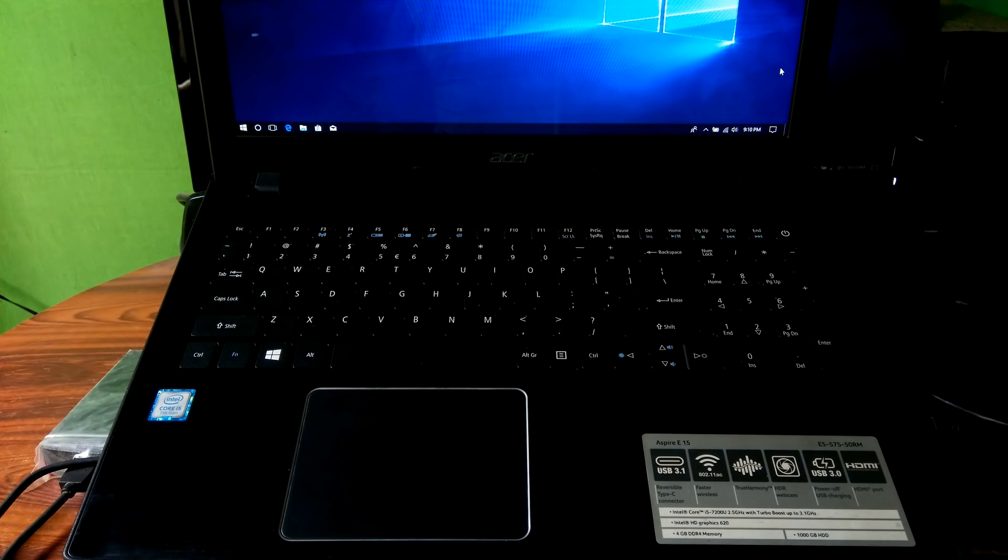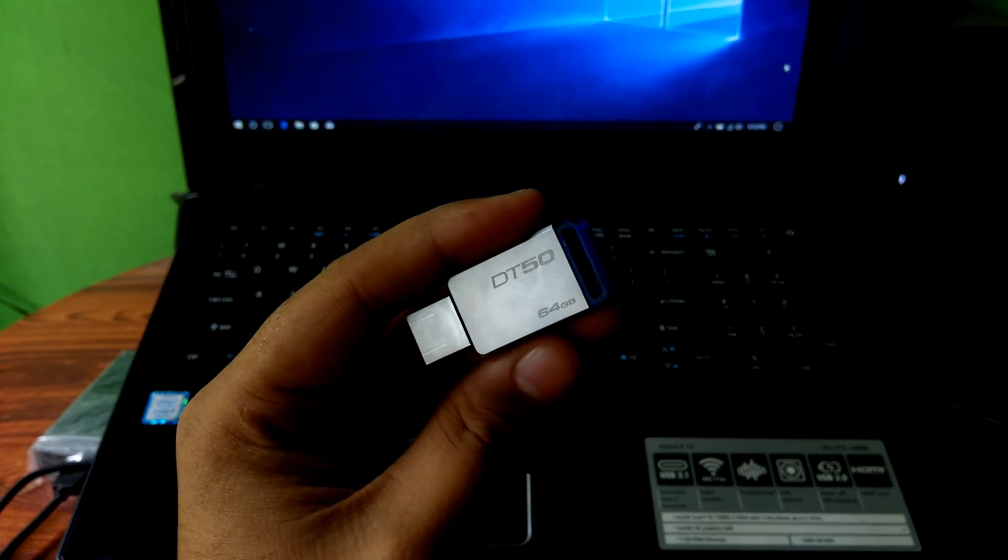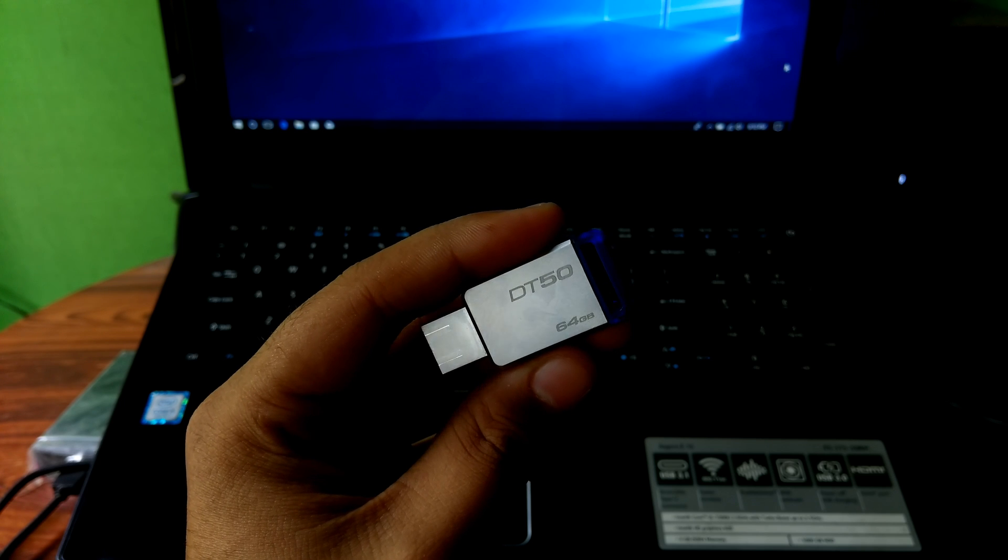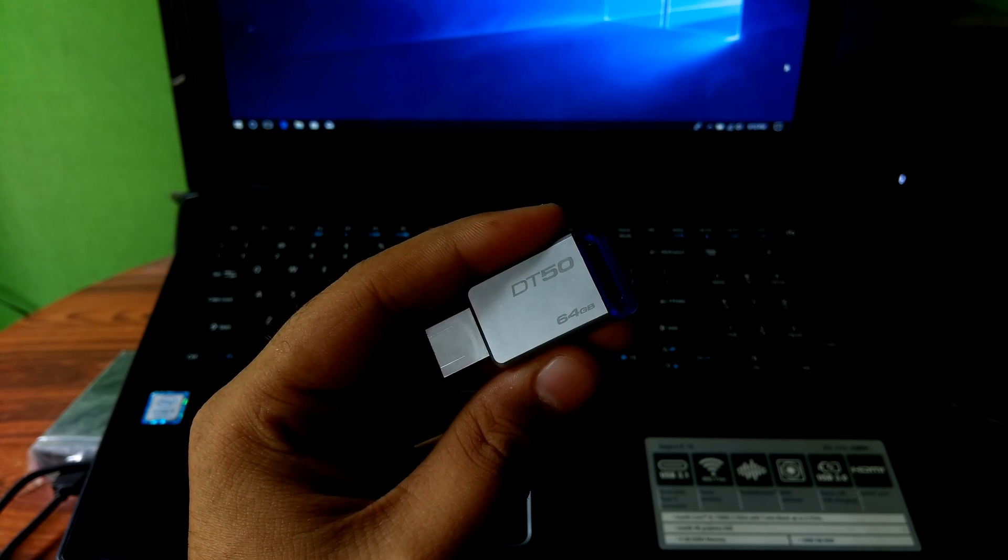Hey guys, this is Shuman from ASA Technical. Today I'm going to show you how to fix a required CD/DVD drive device driver is missing error during Windows 7 installation.